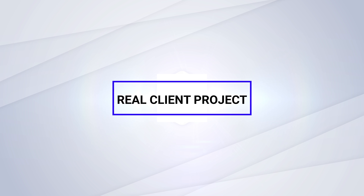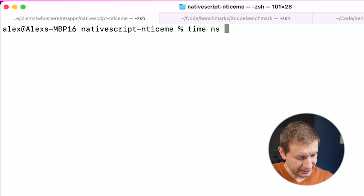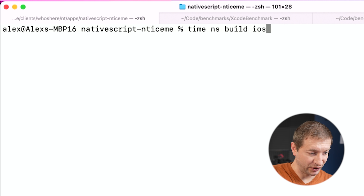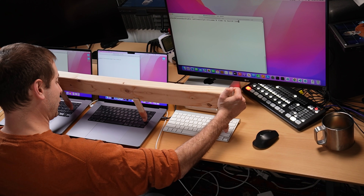This final test is a client project my team and I are working on — a NativeScript application. NativeScript provides a way to use JavaScript to cross-compile for iOS and Android. This is going to be an Xcode compilation of the iOS part. I'm going to use the NativeScript CLI with a time command — that represents my actual workflow — and it will include building the JavaScript code as well. Time NS build iOS. We're all set and let's go.